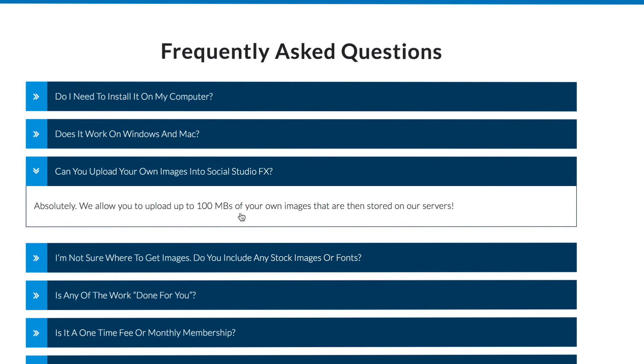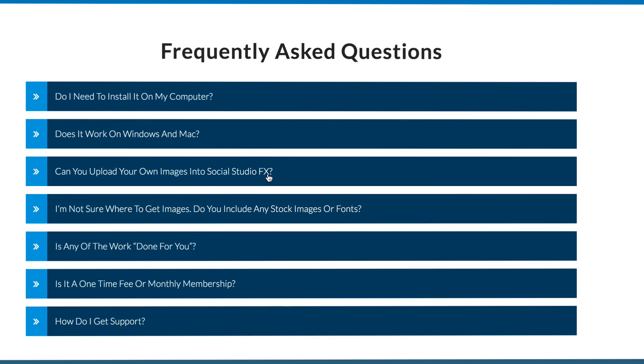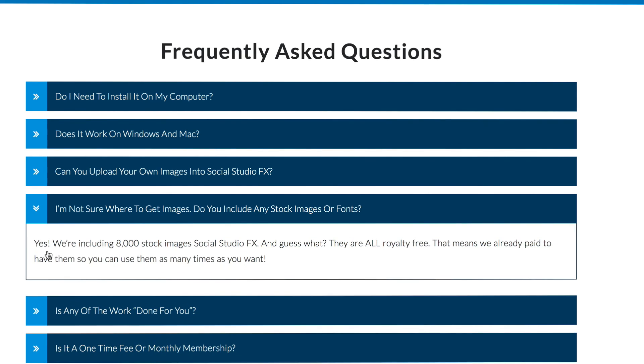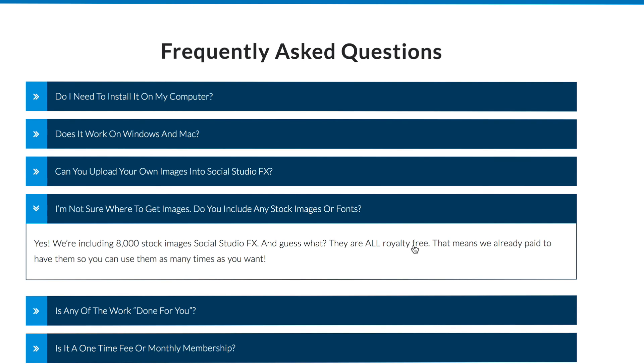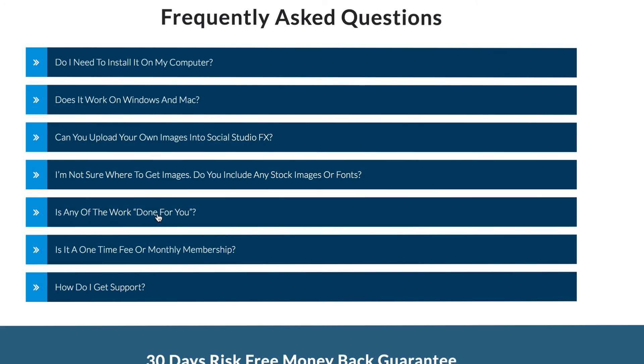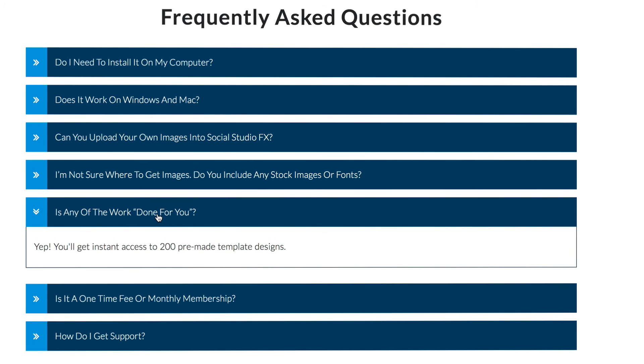Absolutely. We allow you to upload up to 100 megabytes of your own images that are stored on our service. I'm not sure where to get images. Do you include any stock images or fonts? Yes, we're including 8,000 stock images which are all royalty free.